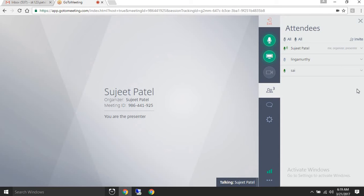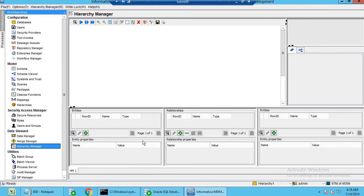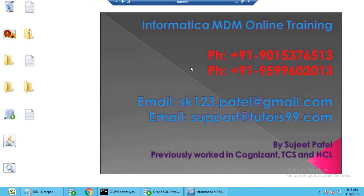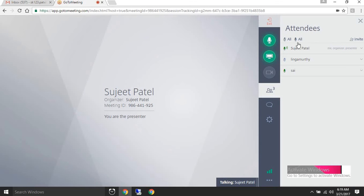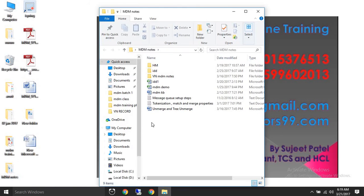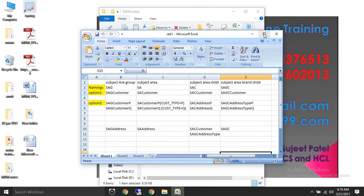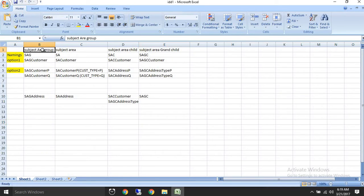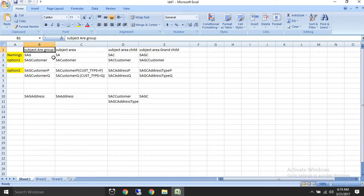IDD is a simple web application related to Informatica MDM. There are some important terms in IDD: subject area group, subject area, subject area child, and subject area grandchild. You will hear these terms very frequently in IDD, so let's understand them.